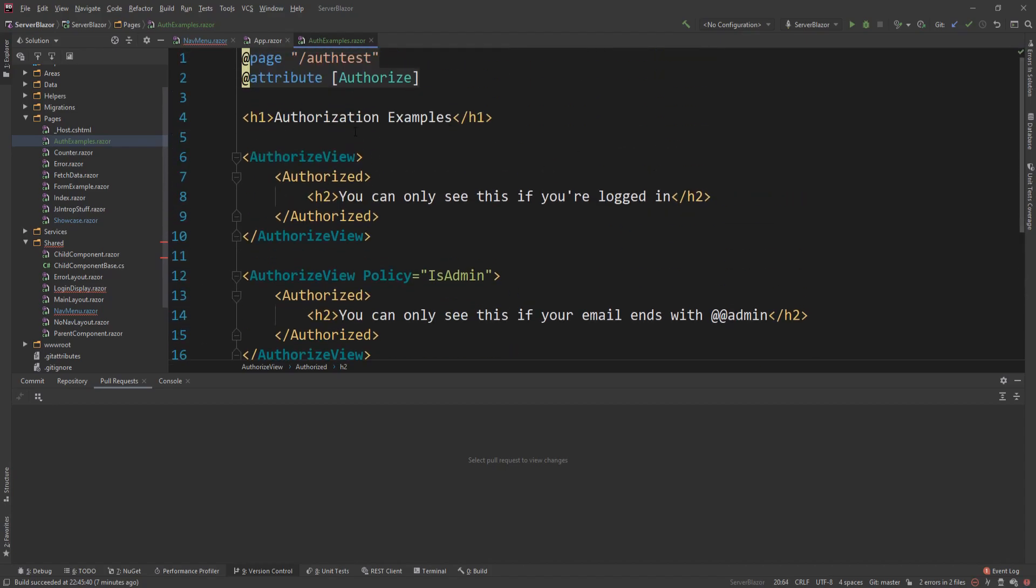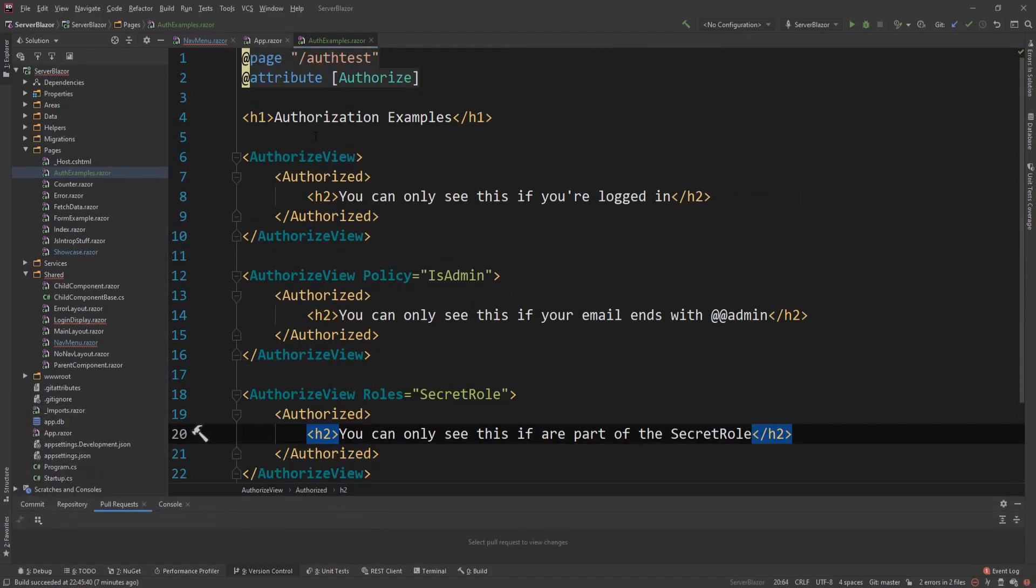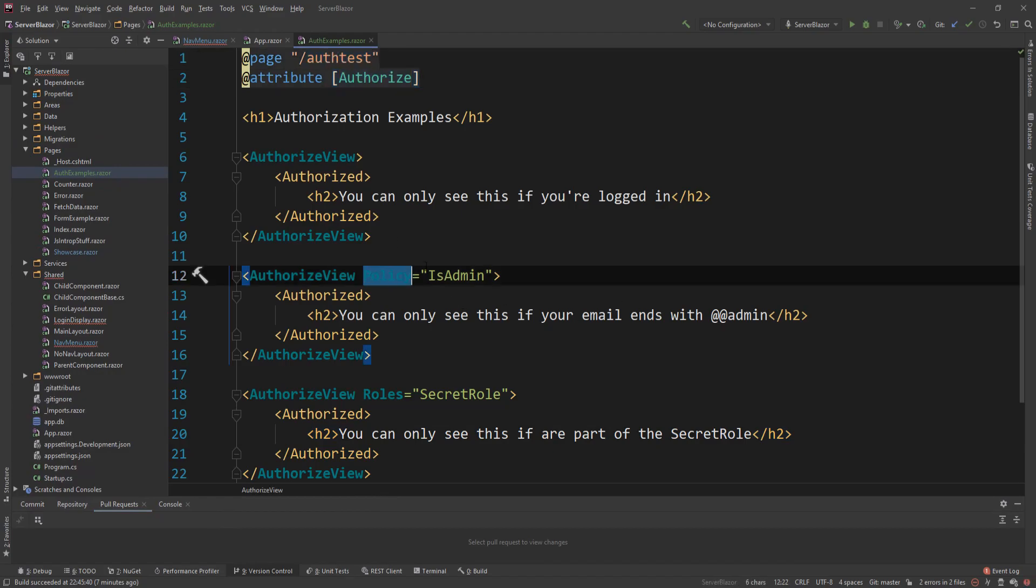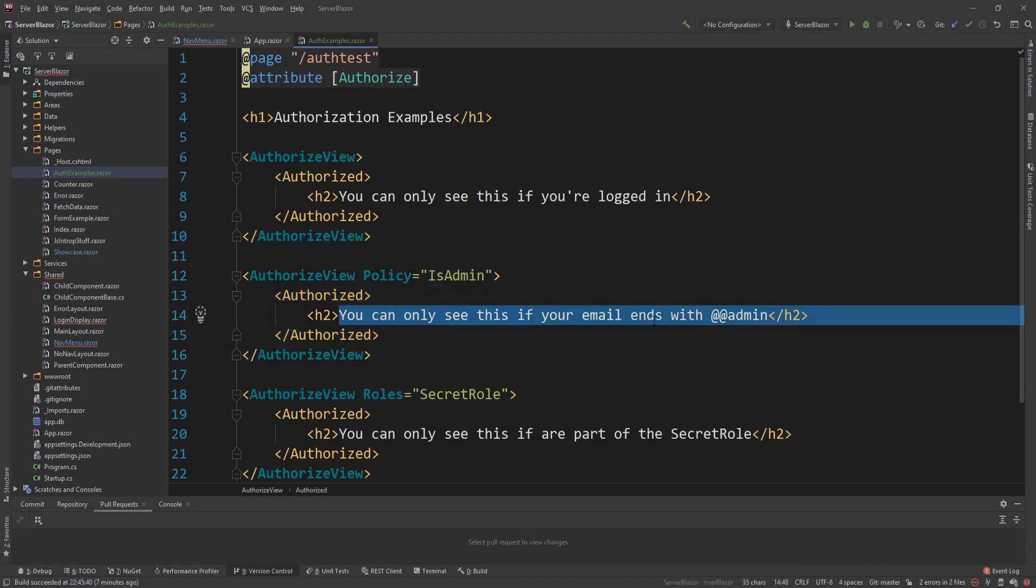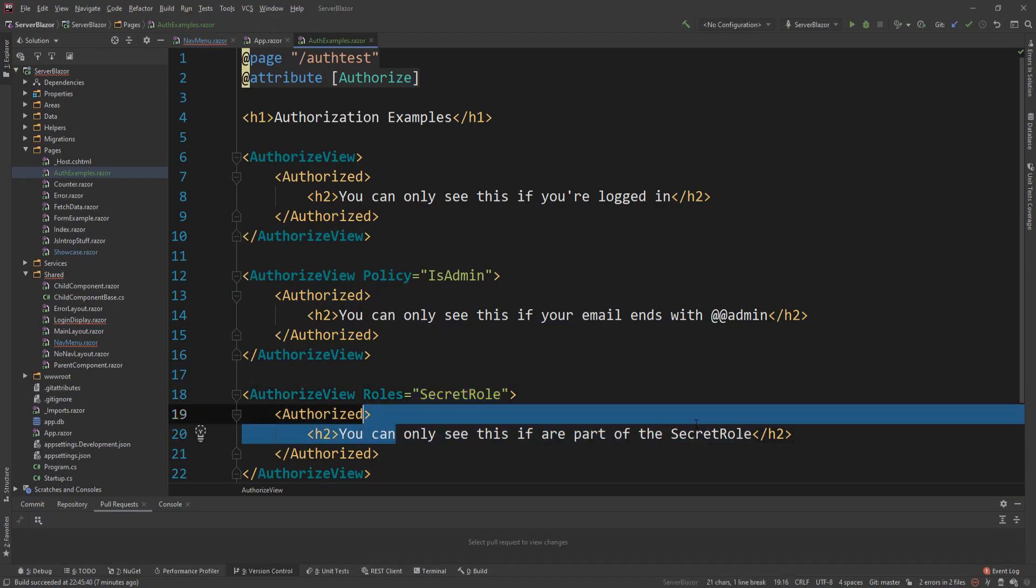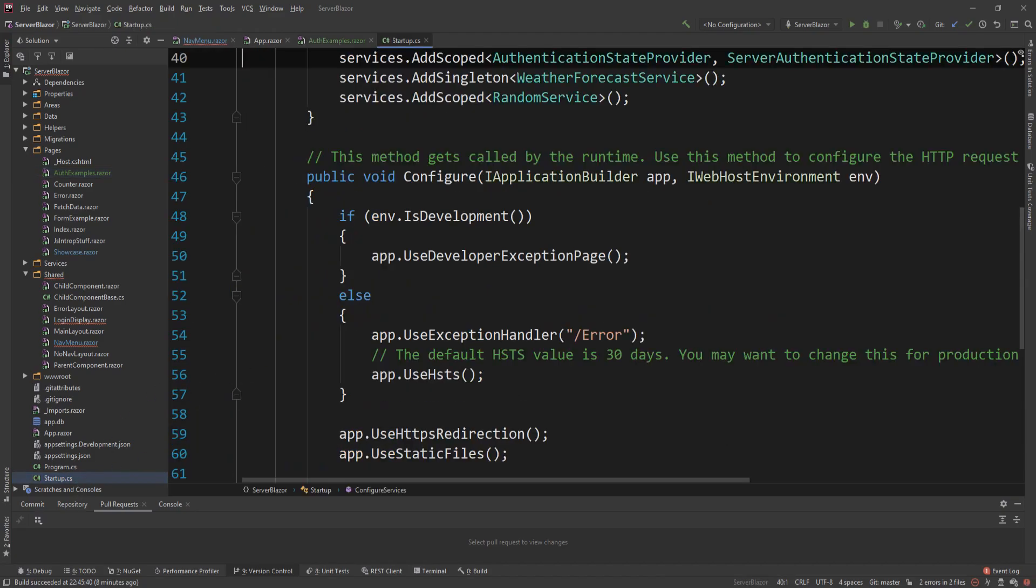So now I have this page, which is the examples page accessible here. You need to be authorized to see it. And if you have a policy called isAdmin, if you satisfy that, then you will see this section. If you are also in a secret role, you will see this section. Now let's do some setup for our identity because I haven't actually done this yet.